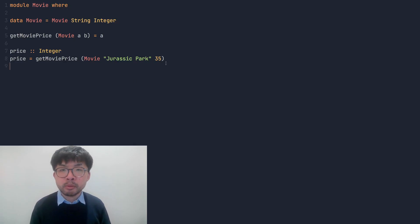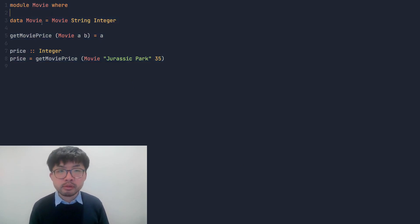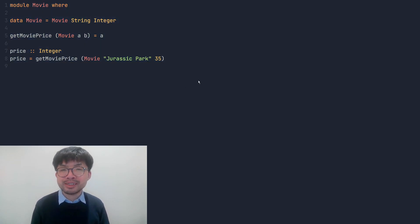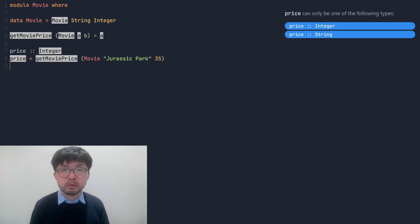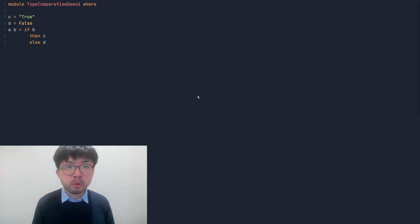Now it is time to get a taste of debugging with Chameleon. A typical Chameleon debugging environment looks exactly like other code editors, with the code on the left and the debugging tools appearing on the right side of the editor. Without further ado, let me introduce the first feature we will demonstrate today: the type compare view.